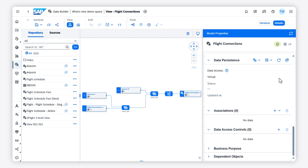Do you observe that data persistence runs are slower than expected or stopping with an out of memory error? The explain plan output is a good place to start troubleshooting to find ways to make your view run more efficiently. By executing the explain plan, you can get a quick overview of the performance of a view and how the database will perform a data persistence run for a view. This is very useful for larger models that are constructed with many views stacked on top of each other.